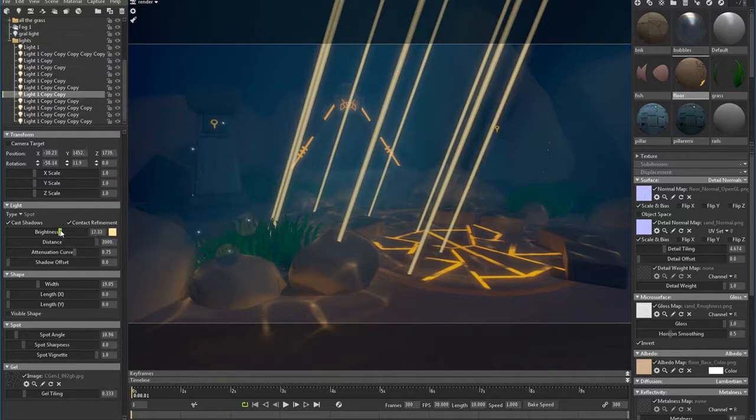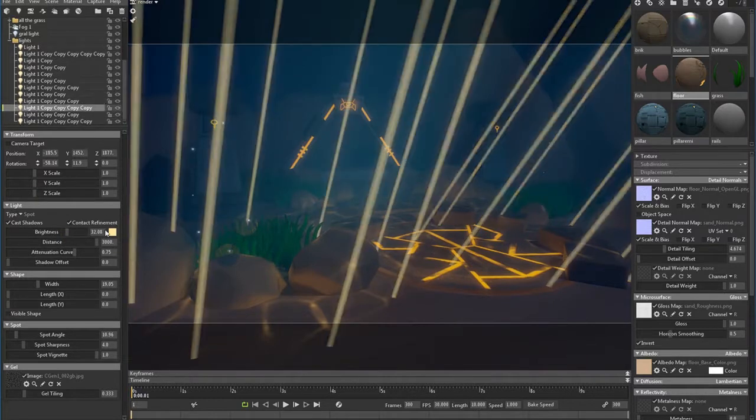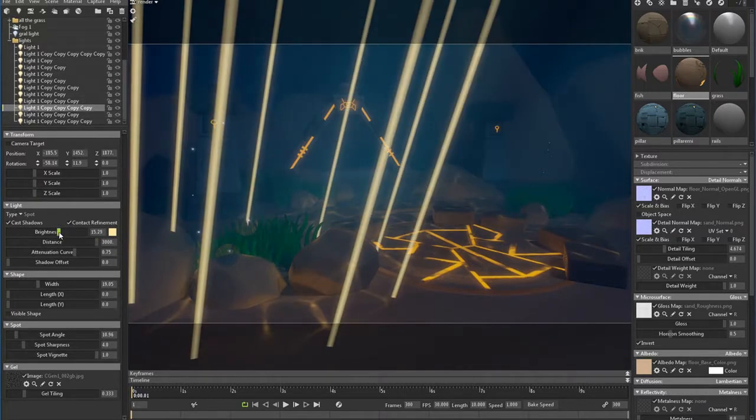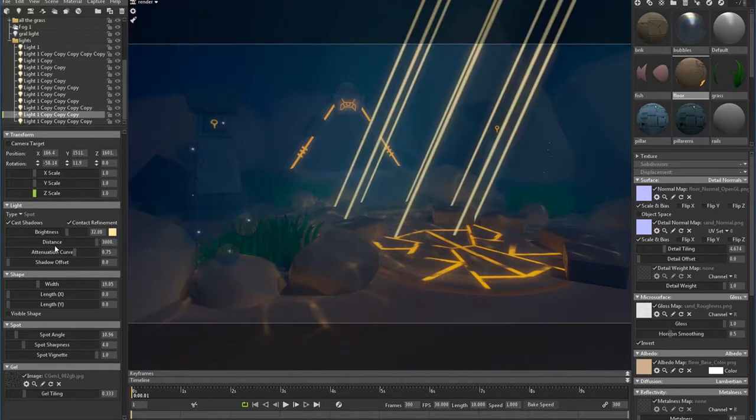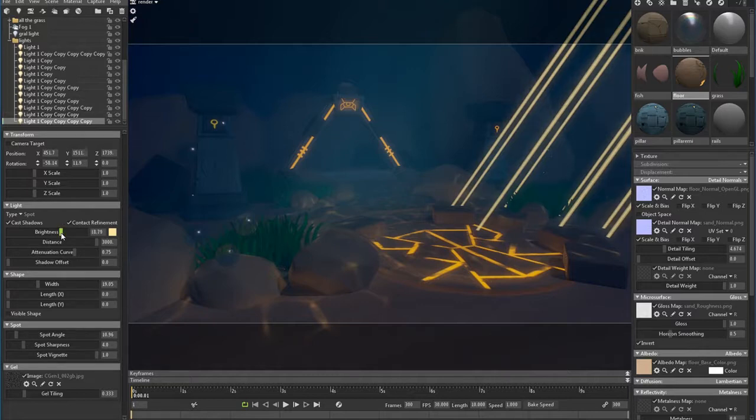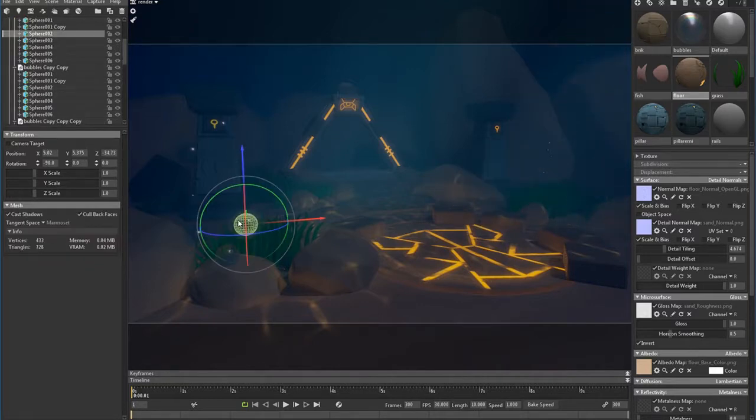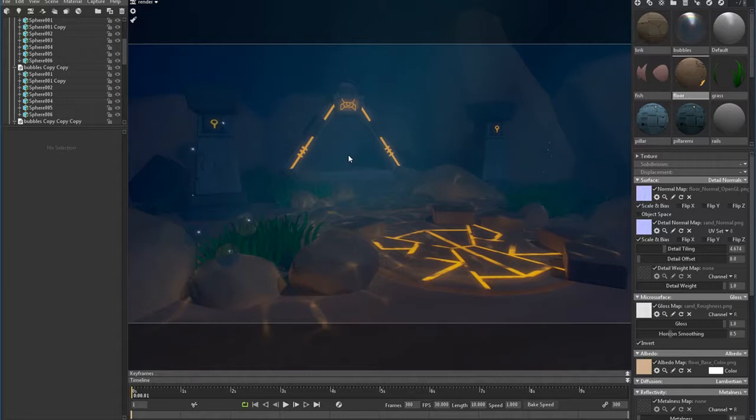And it took me a while to set up that scene just because there are so many lights in the scene. But again, I'm just trying to show you guys how to get this kind of underwater effect that I had in the beginning. So I'm just turning down the brightness on all the lights.